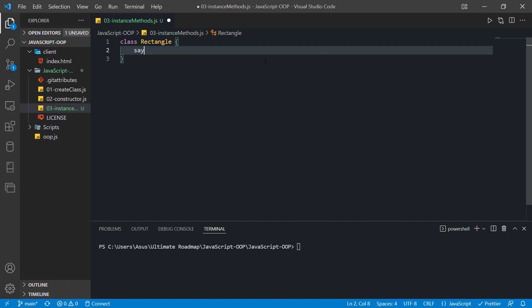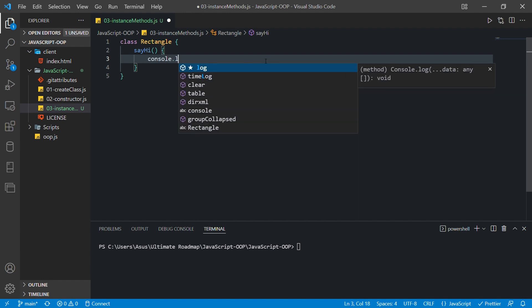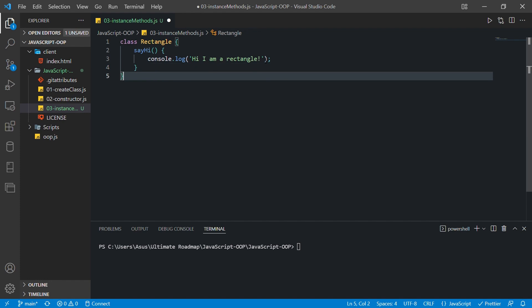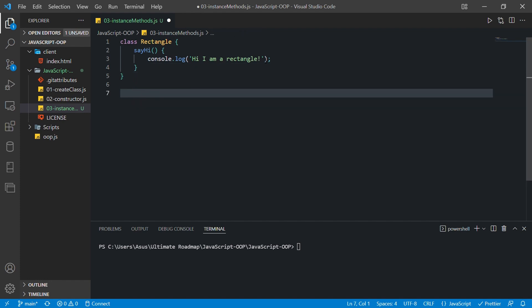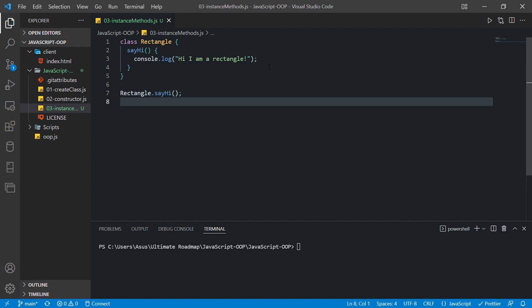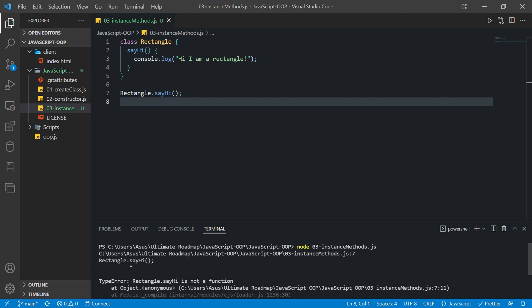So if I have a class Rectangle and here I have a method — we declare a method just like we declare a function, just because it's inside a class that's why we call it a method. So this function says 'Hi, I am a Rectangle.' So if I don't create an object and I just try to call this method using the class itself, if I save this file and run this program...